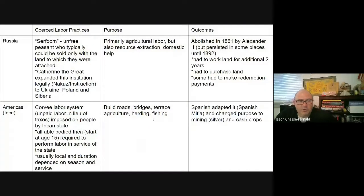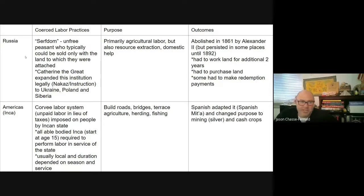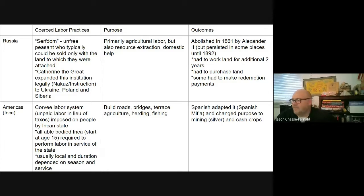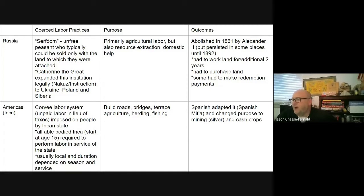Additional to what we did in class: in Russia, we mentioned serfdom yesterday, including Catherine the Great and the institution. Serfdom persisted as a coerced labor system in Russia primarily for agricultural purposes, but also resource extraction. The outcome: abolished in 1861 by Alexander II, though it persisted in some places up until 1892. The way it was abolished created significant tension within Russia.